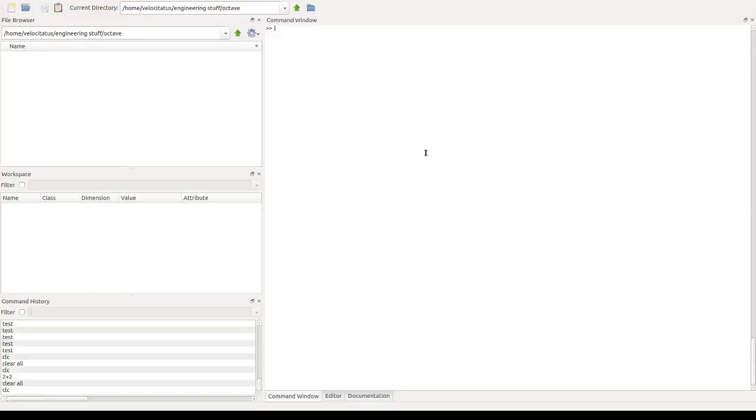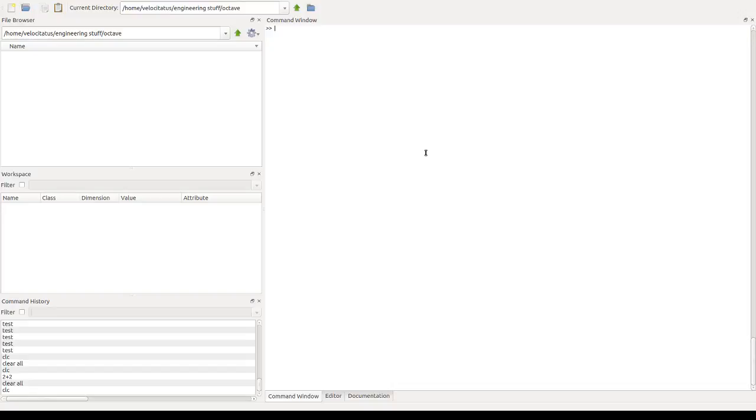So in Octave, we need variables to hold the values to perform the calculations that we want. And as in most script languages, in Octave, we don't need to declare variables, we just need to define them. So for example, if I want to hold the value 2 in the variable called x, I simply write it like this.